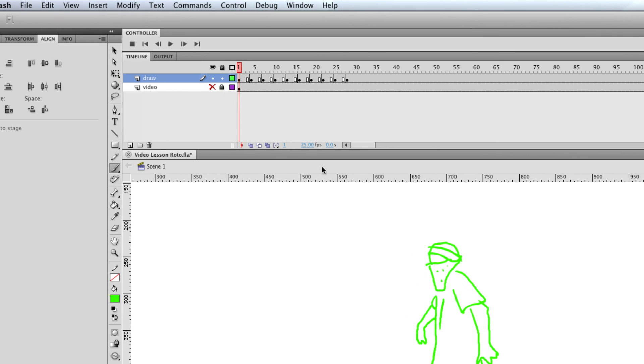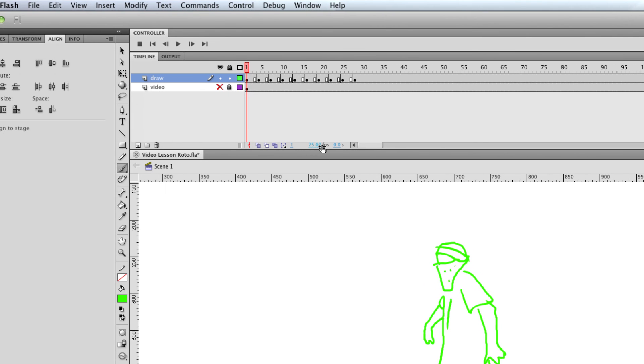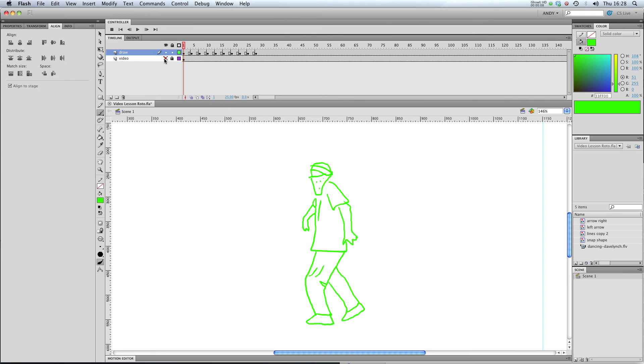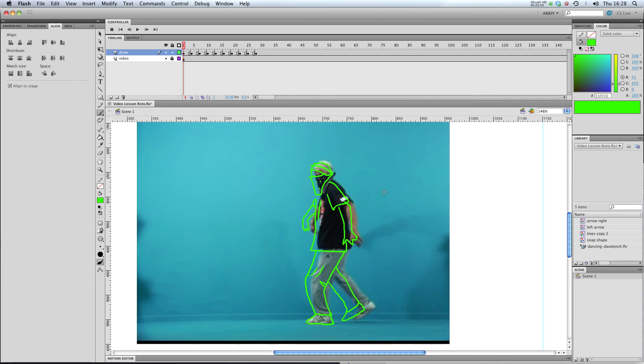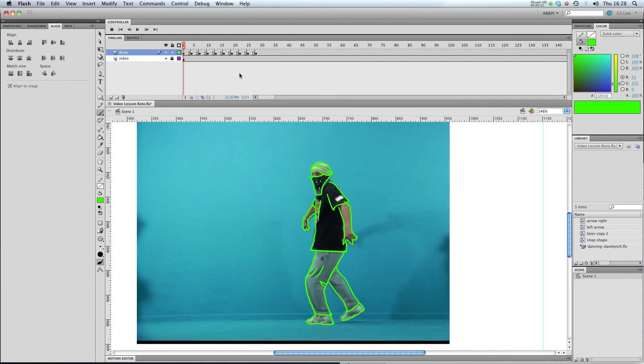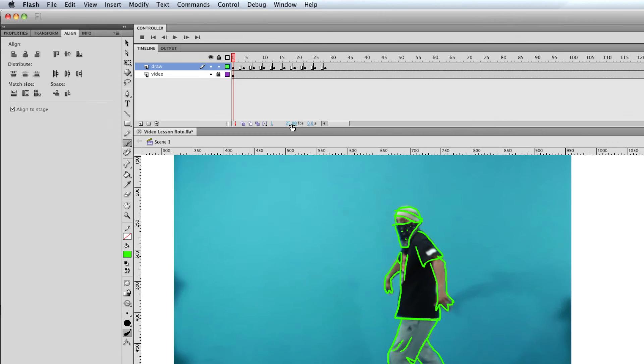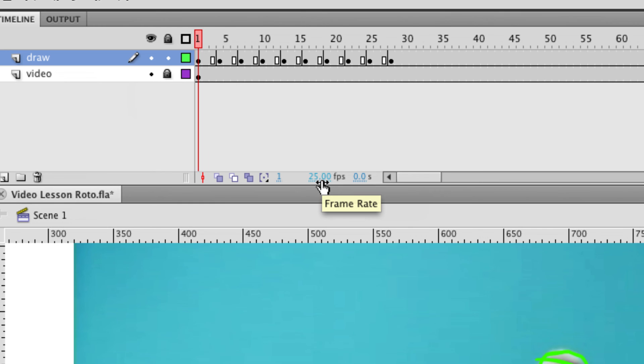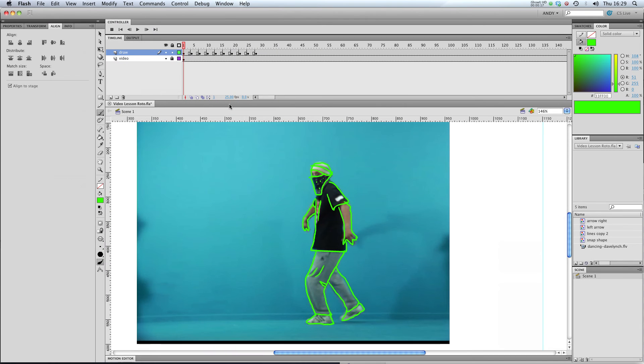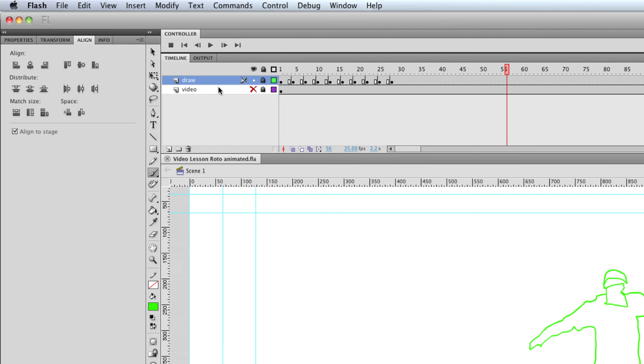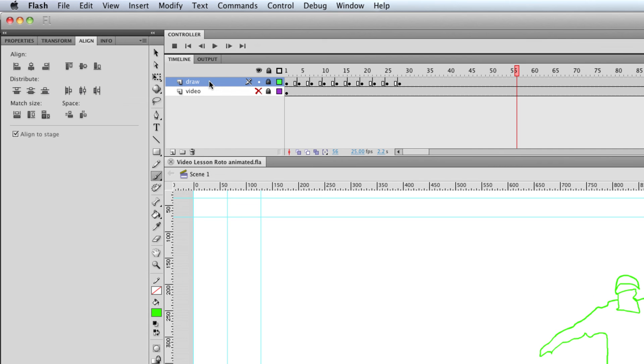So it's just worth me pointing out that I'm running this animation at 25 frames a second and my video is running at 25 frames a second as well. So it's really important that your Flash project matches the frame rate of your video. Otherwise, your animation is going to look quite strange.